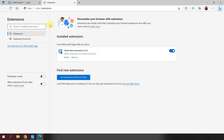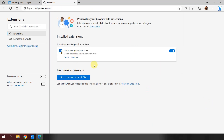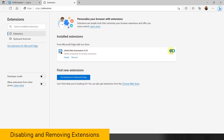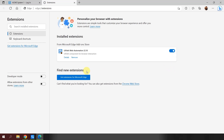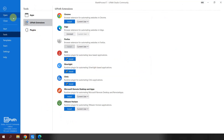Click on Extensions, then 'Manage extensions,' and it will redirect you to the page at edge://extensions. You can also directly paste this URL to navigate there. Here you can see the UiPath Web Extension. To disable it, simply come here and disable — once disabled, you won't be able to automate the web. To enable it again, simply toggle it on. To remove the extension completely, click Remove.